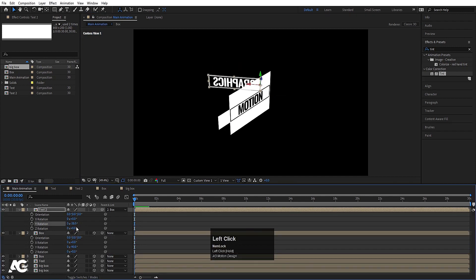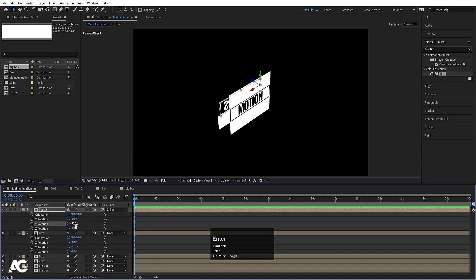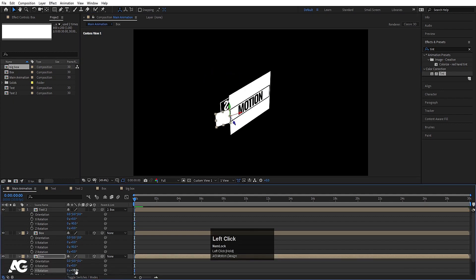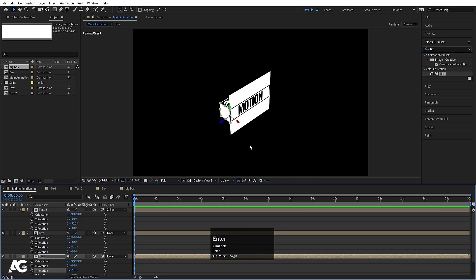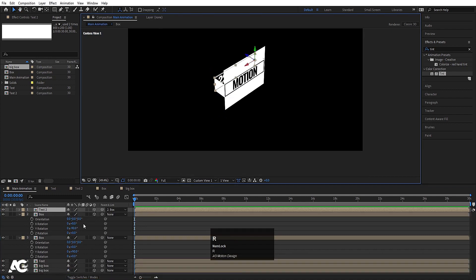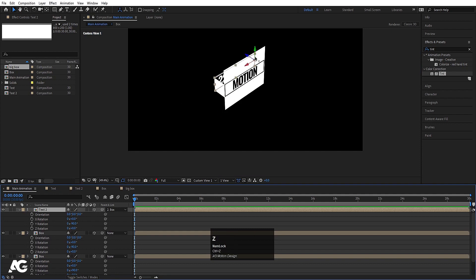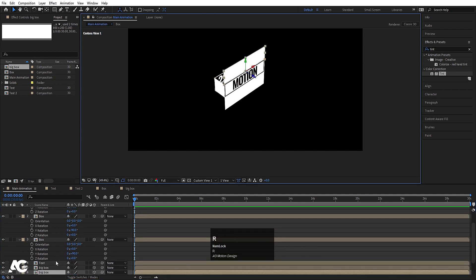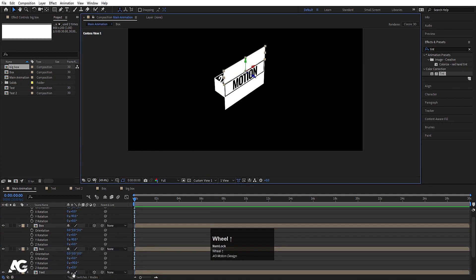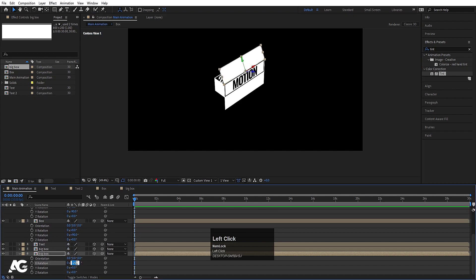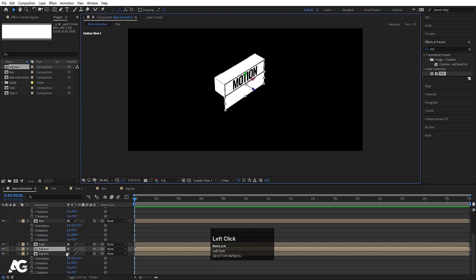Select the Graphics layer, press R, and rotate it minus 90 on Y. Select the next layer, press R, rotate on Y axis to plus 90. Then select the appropriate layer, press R, and rotate it on the X axis to minus 90.